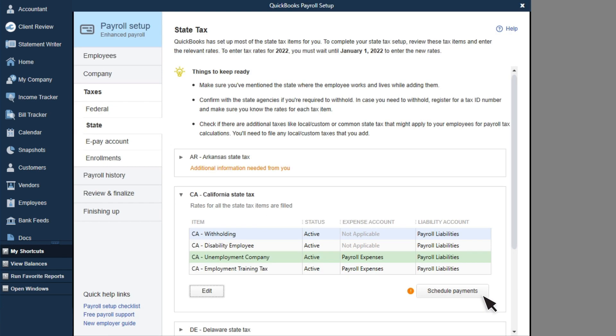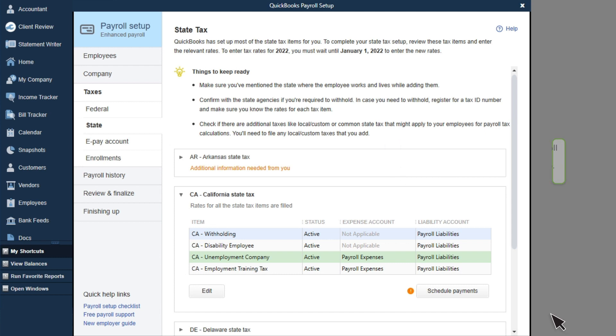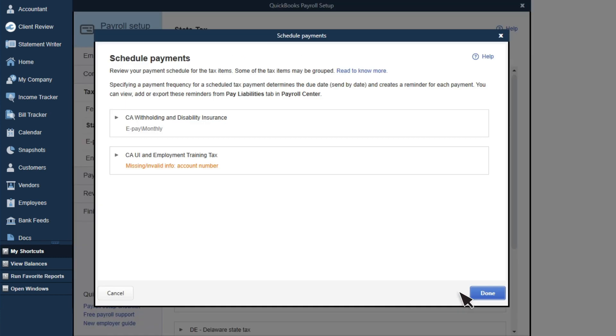If you use QuickBooks Desktop Payroll Enhanced, you can electronically pay and file your taxes and forms. You'll need to set up your bank account in your chart of accounts first. To add your account number and deposit frequency, select Schedule Payments.